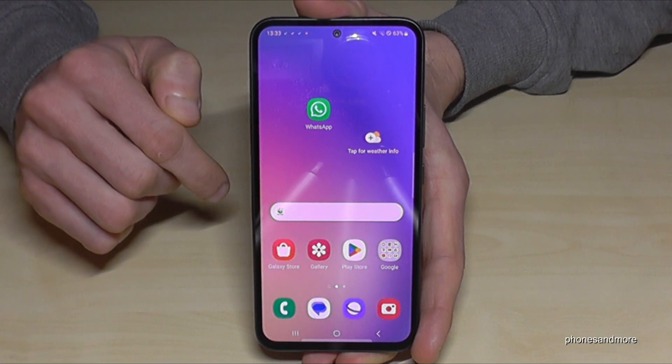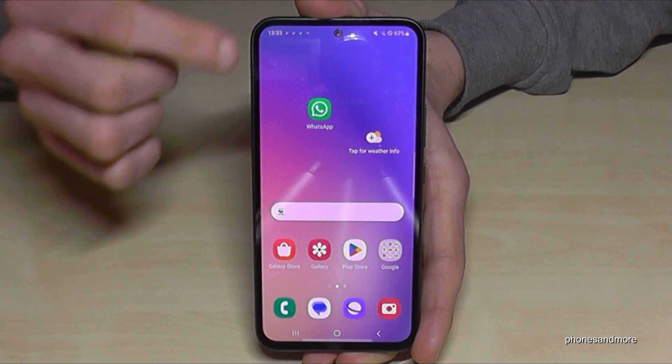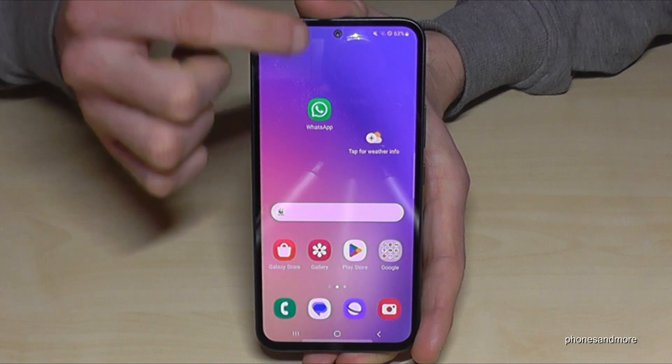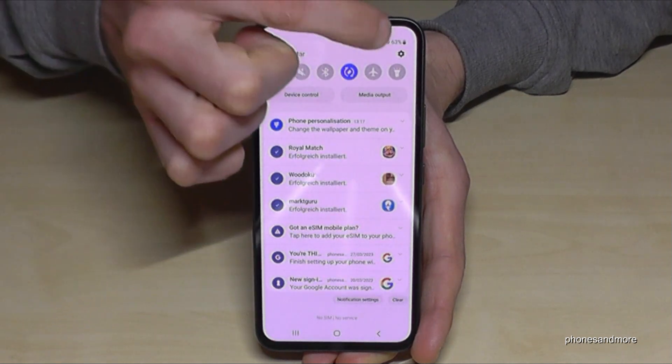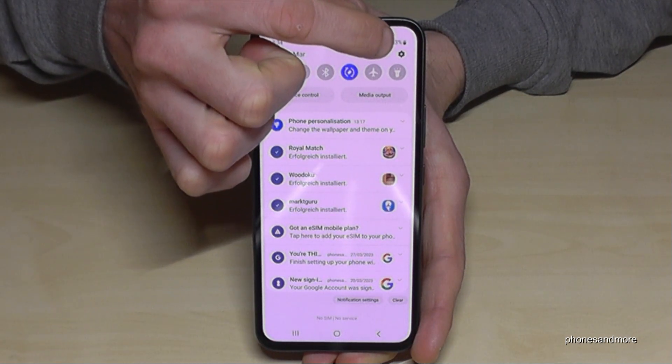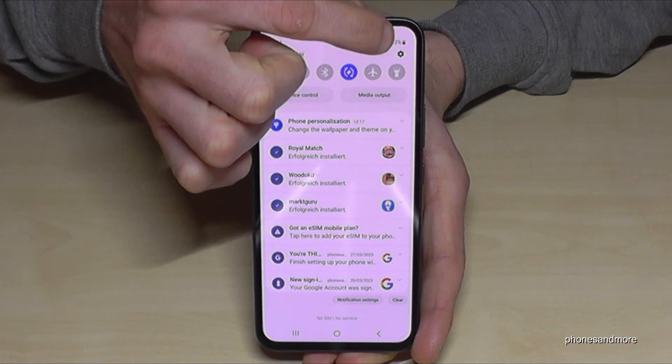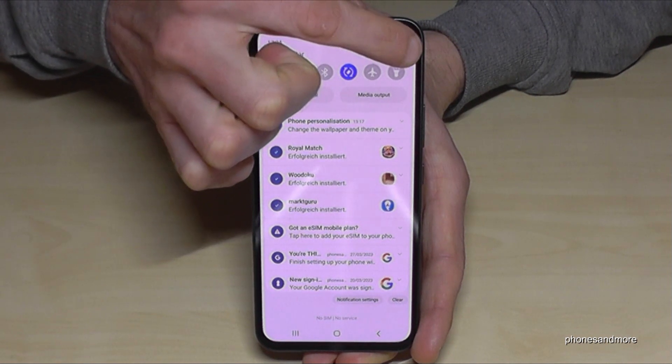First of all, we will need the settings. So just scroll down here and you will find the symbol for the settings in the corner. Just tap on it.